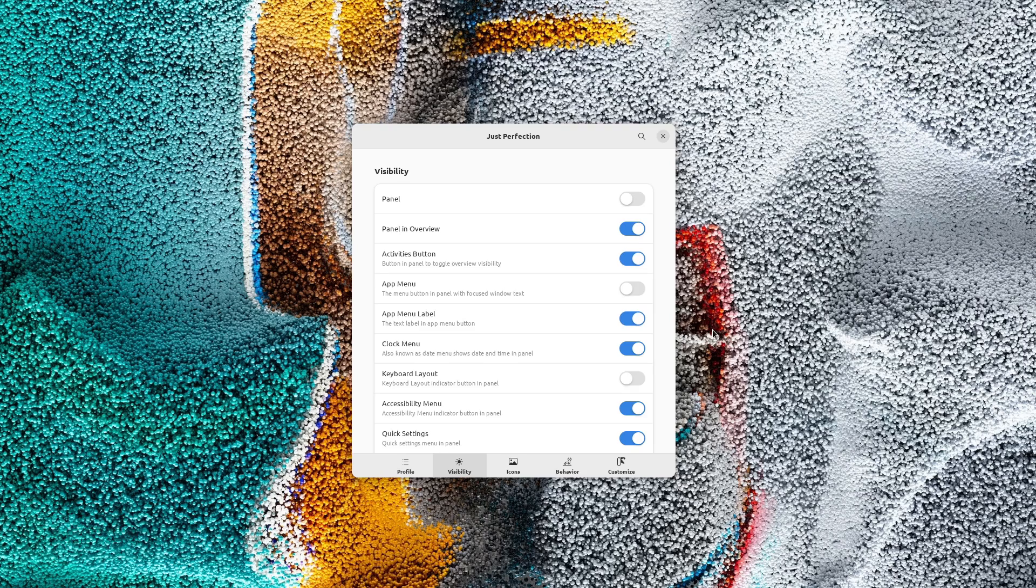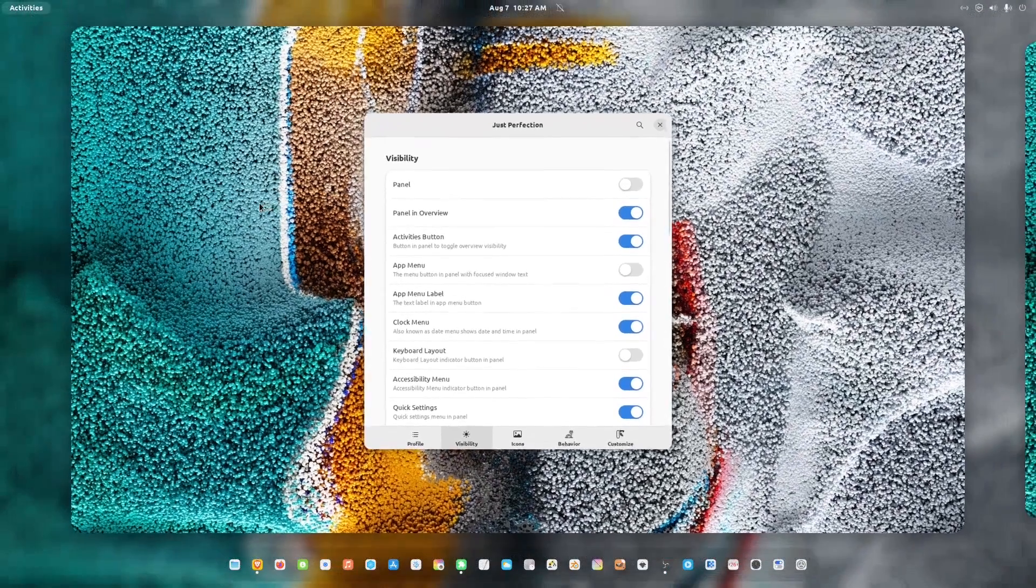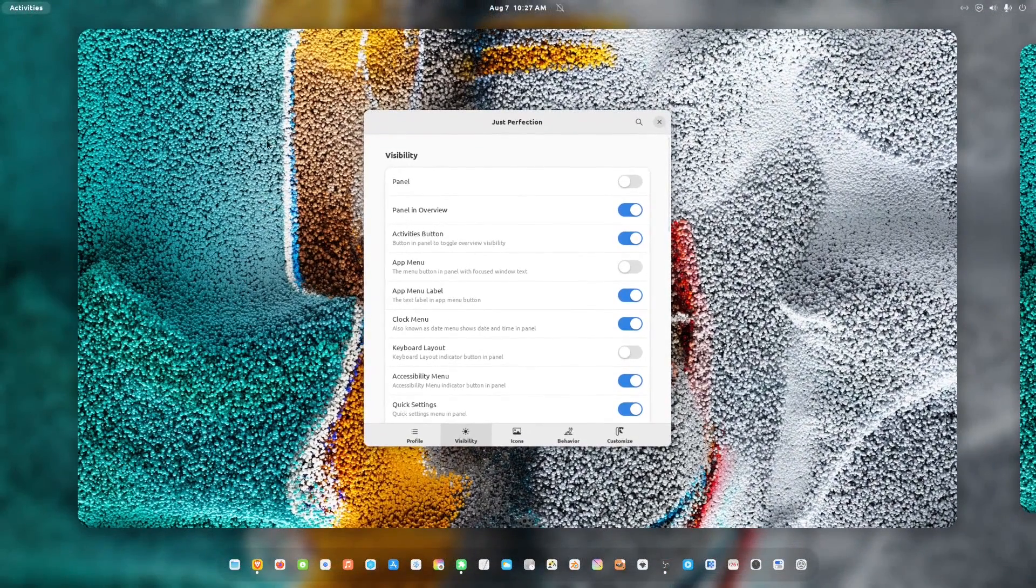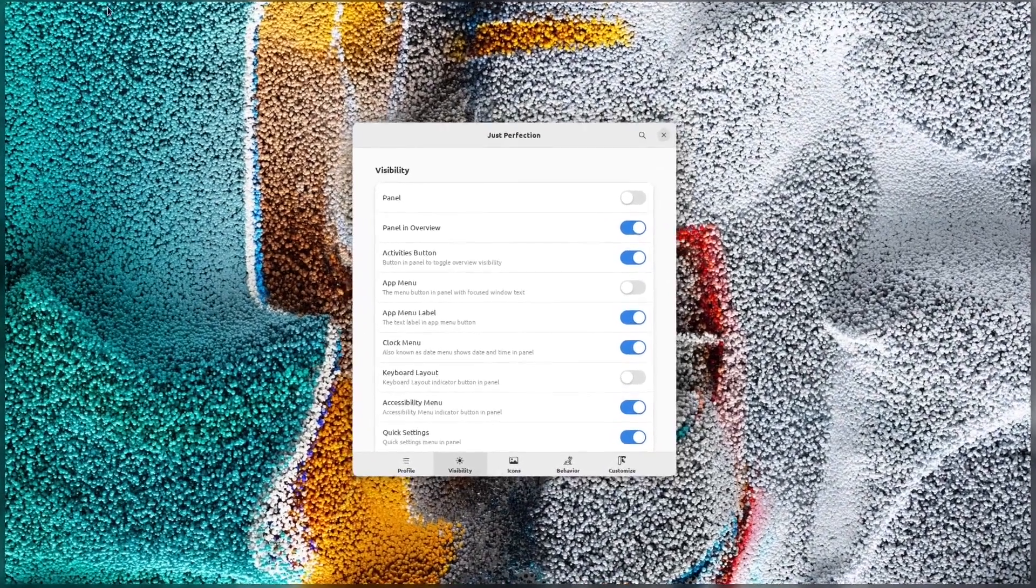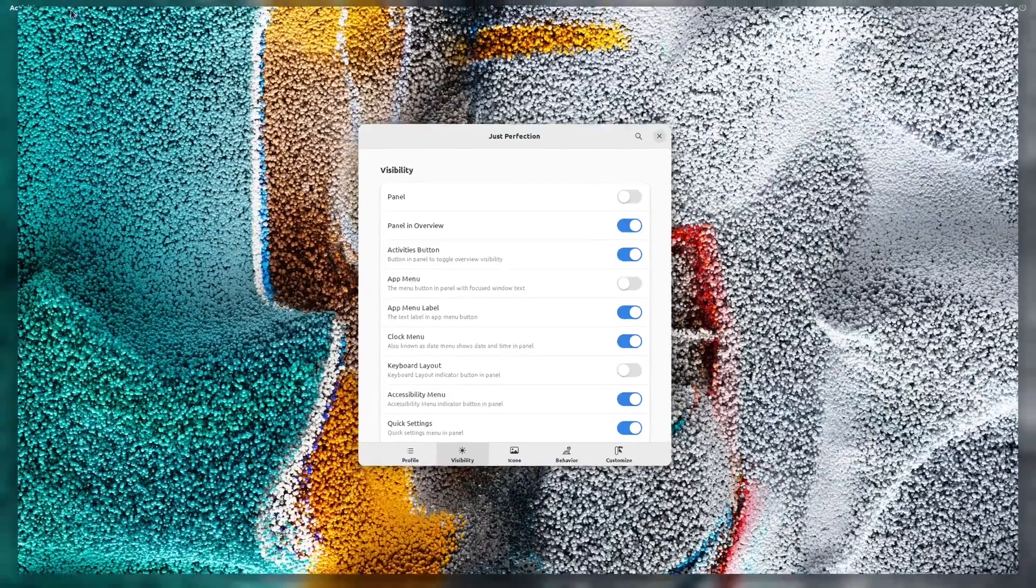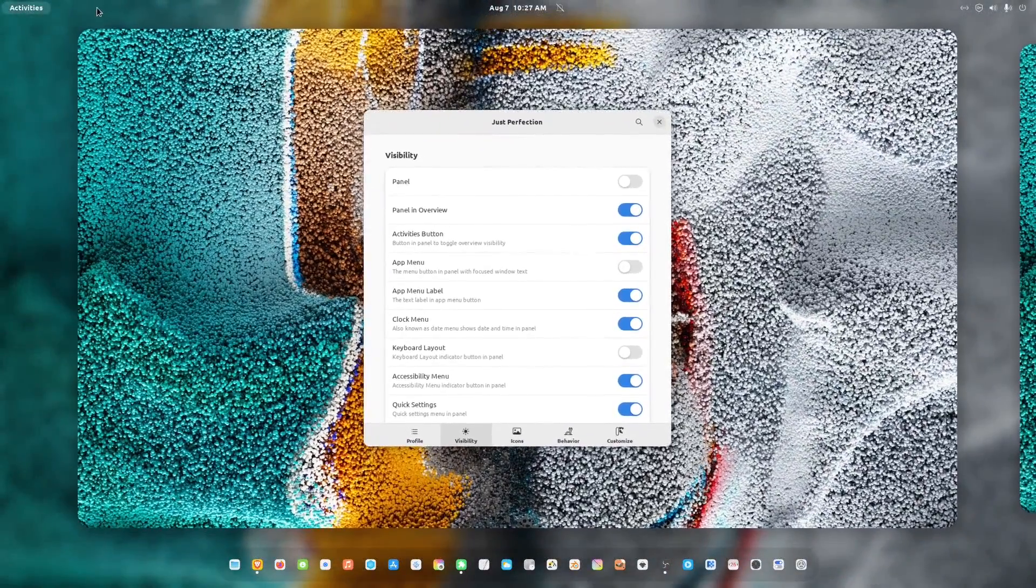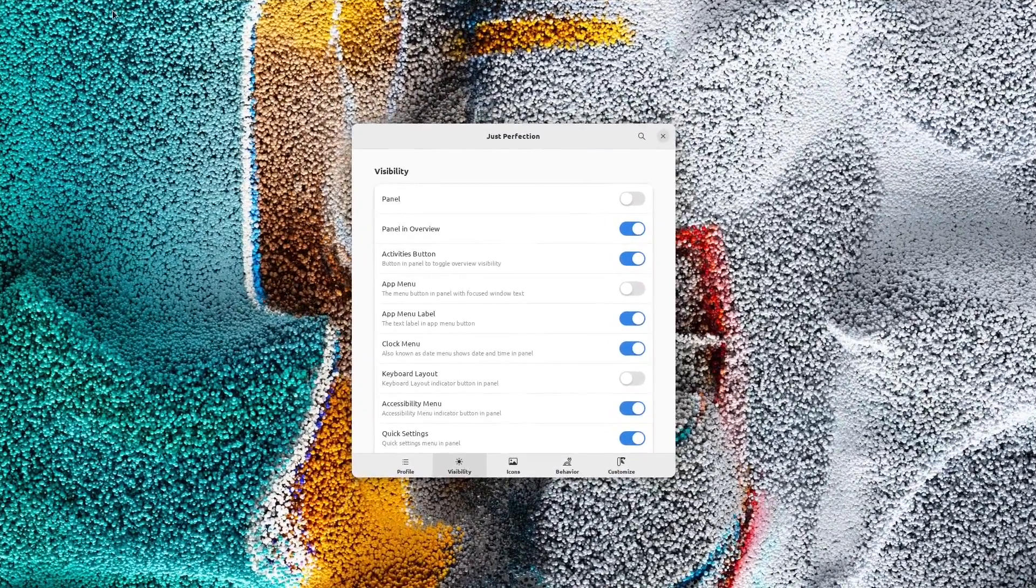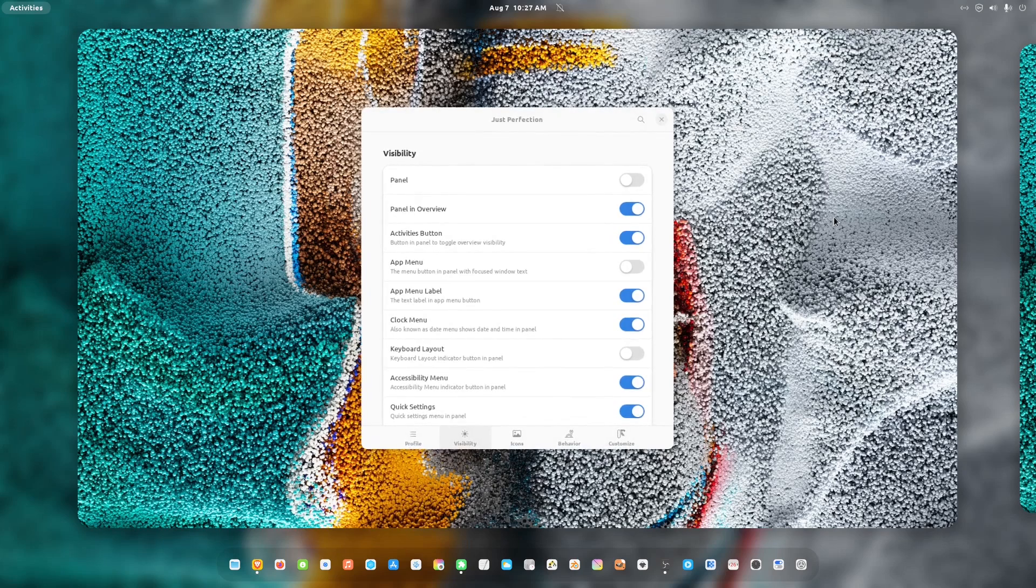Let's see what is new in this version. When you hide the panel in Overview and you go to Overview, instead of sliding the panel, it will show the panel behind the workspace.